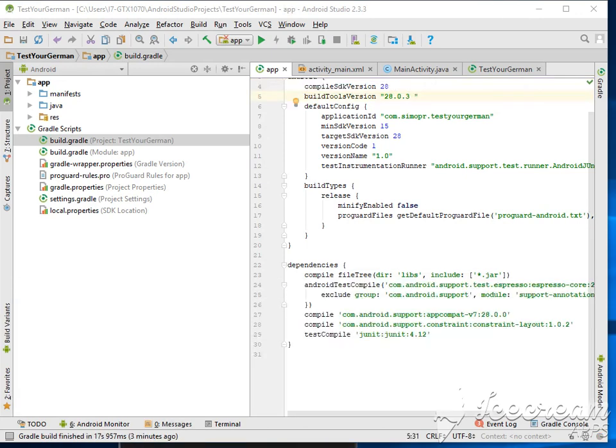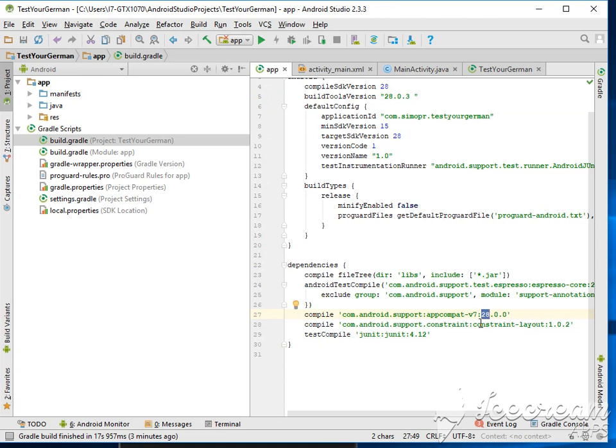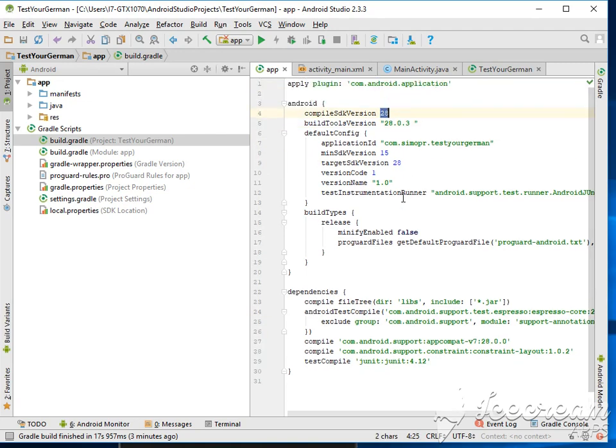Hello guys, so I finally solved the problem. I used the Gradle 28 after I installed the Android version 28. I upgraded the target version to 28, the build tools to 28, the compile version to 28.